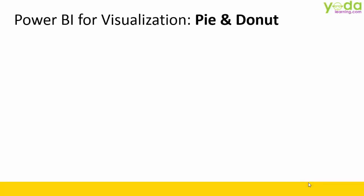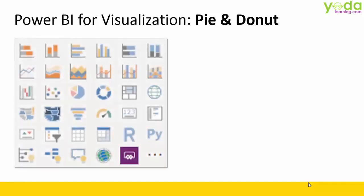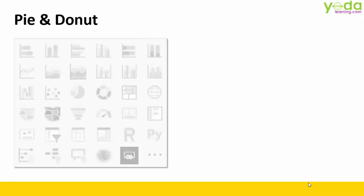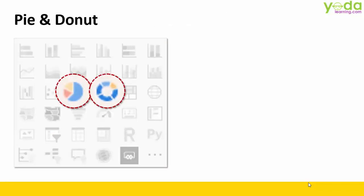Hello and welcome to this short video on pie and donut charts. Among the various visualizations in Power BI, you have two icons: one for pie and the other for donut. This is comparatively an easier chart to build, so let's begin.